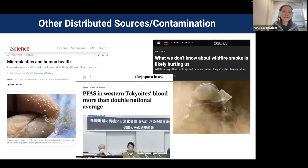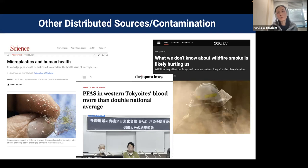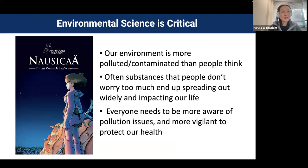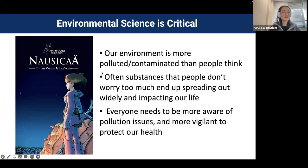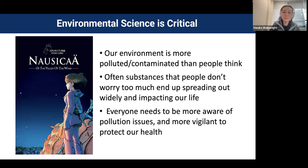Microplastic is now a big issue found in the ocean, in soil, and in our bodies. Fluorinated solvents (PFOS) are also a major issue. Wildfires now occur every year and spread carcinogens and heavy metals. Environmental science is so important in this society. I sometimes feel like our environment is getting pre-polluted and people don't realize it. Substances that people don't worry about too much end up spreading widely and impacting our lives. More people need to be aware of these pollution issues and more resilient to protect our lives.